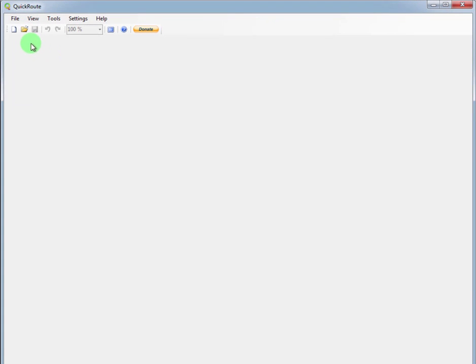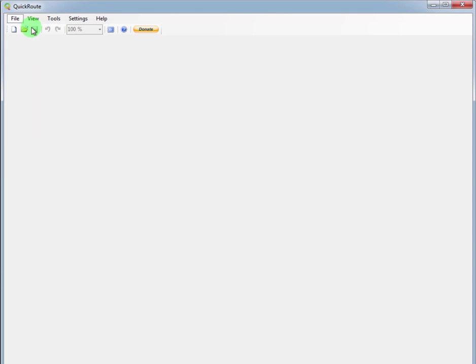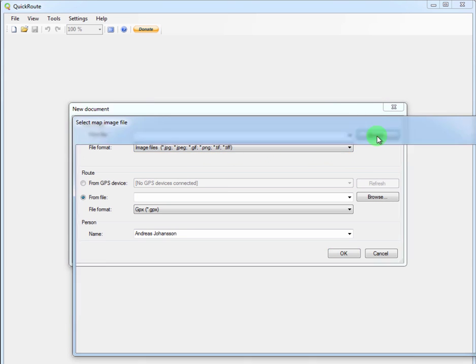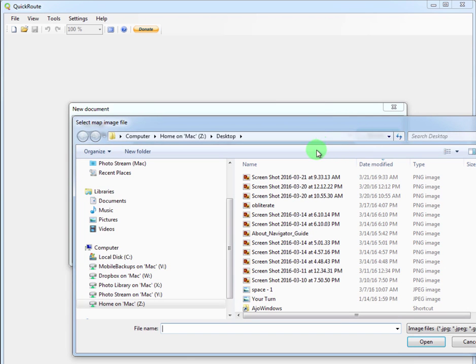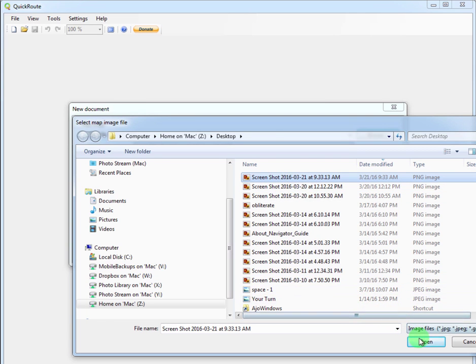Okay, in QuickRoute we're going to create a new event and we're going to start with a map file. The map file is jpeg, gif, png. So we're going to browse to the screenshot that we just took. That's typically right here on the desktop. We're going to open that file.